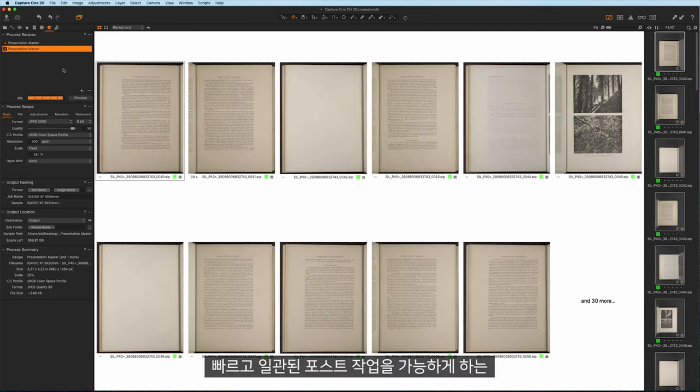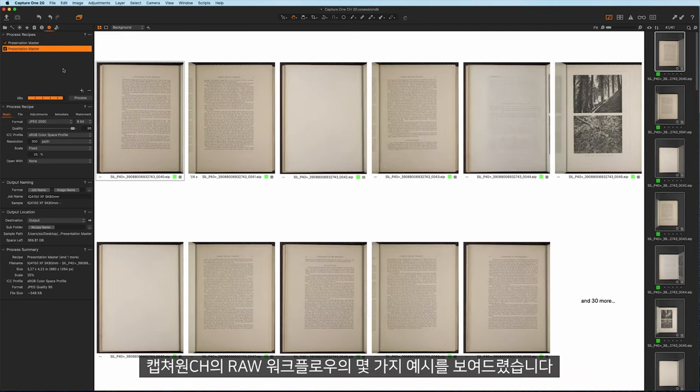These are just a few examples of how a raw workflow ensures rapid and consistent post-processing.